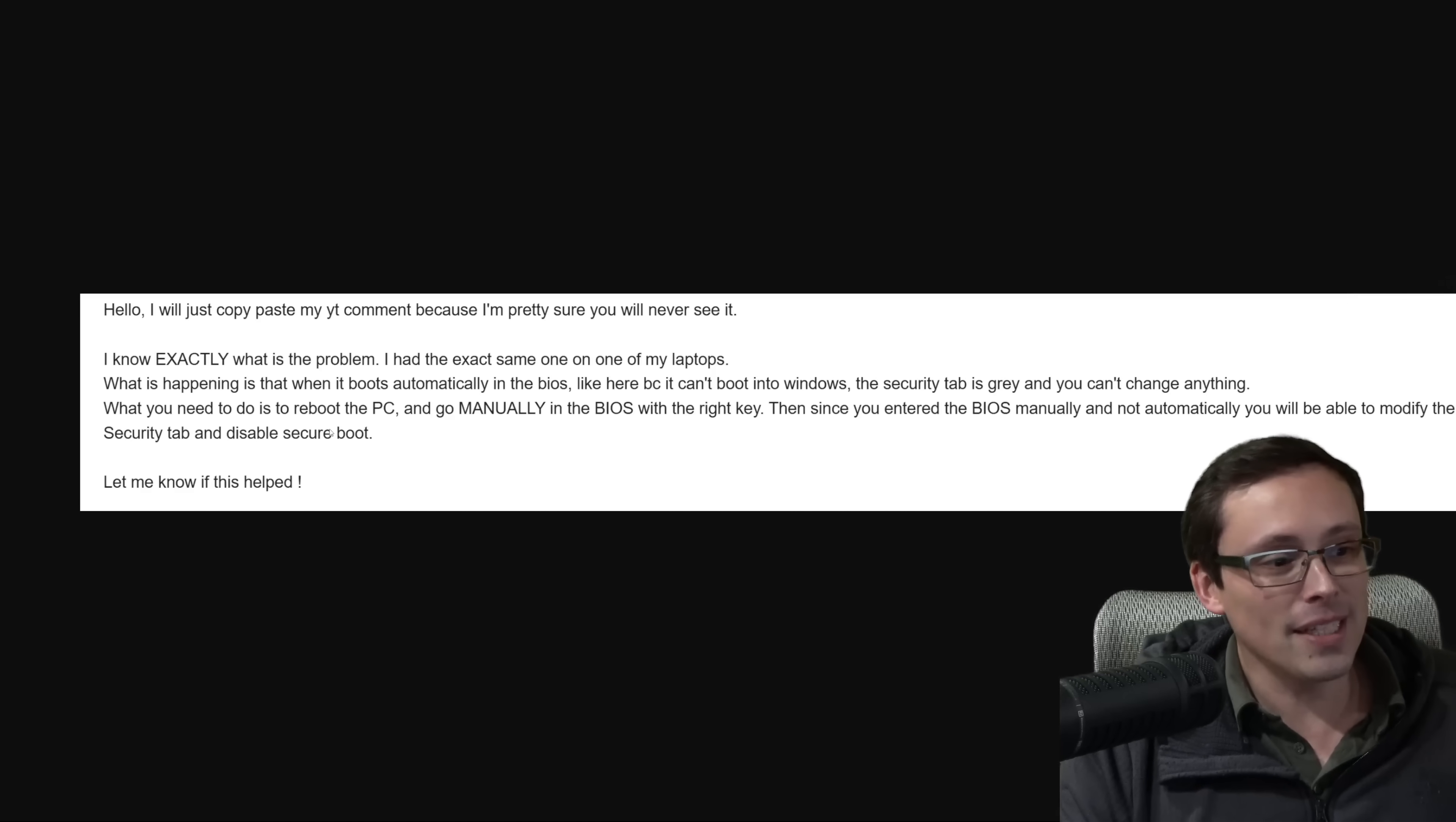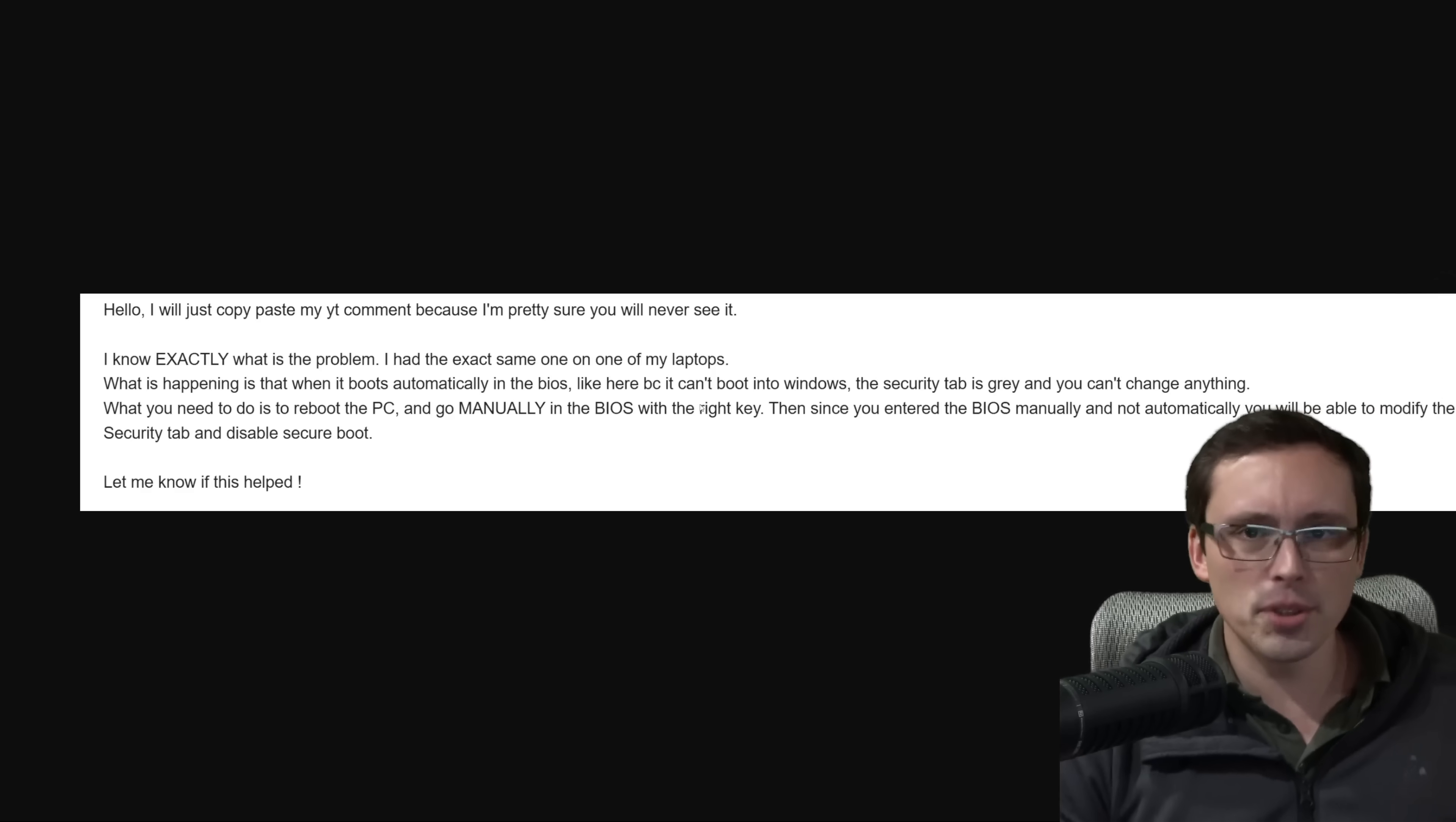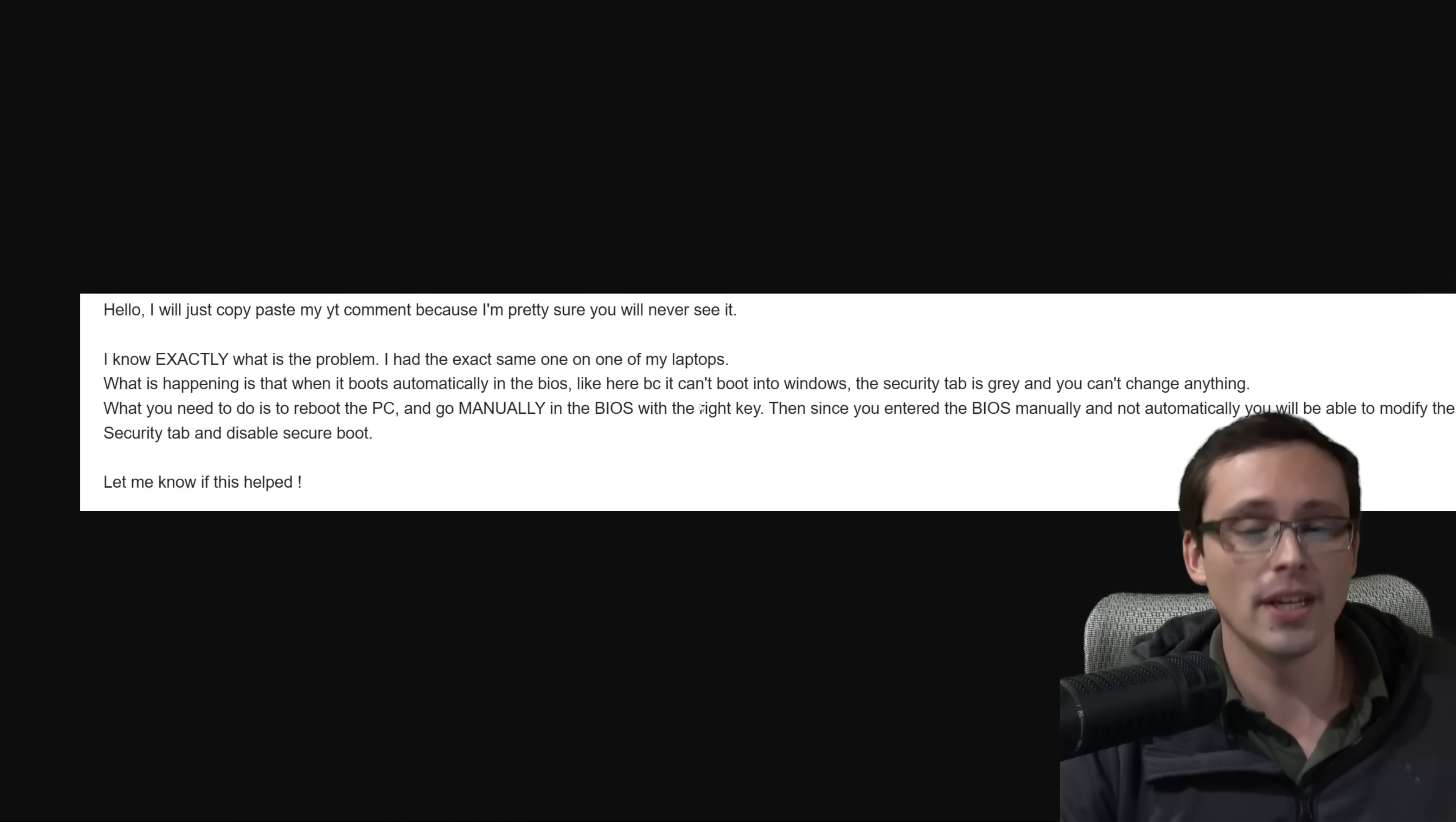But what he said was, what you need to do is when you reboot the PC, you need to manually get into the BIOS with the right key. So in other words, I know that that's how you usually get into BIOS, right? Like when you start a PC, especially if you've got Windows installed, it's just going to boot into Windows.